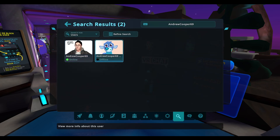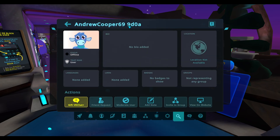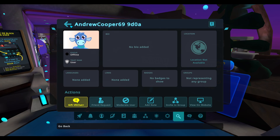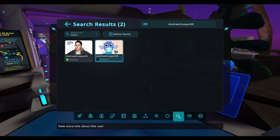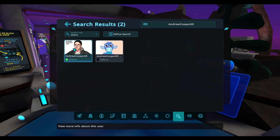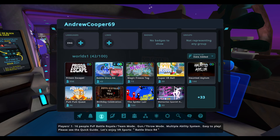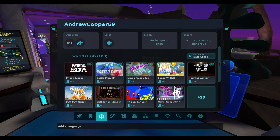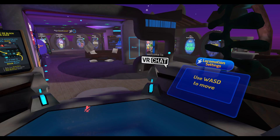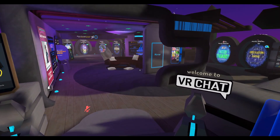My username is AndrewCooper69 with a capital A and C — click Submit. It'll come up with a couple of options. The cow avatar is not me. You want the one that says AndrewCooper69 exactly — the one with extra letters like 'AndrewCooper69900a' is my old account. Click the correct one and you should see an option that says 'Add to Friends,' which will send me a friend request.